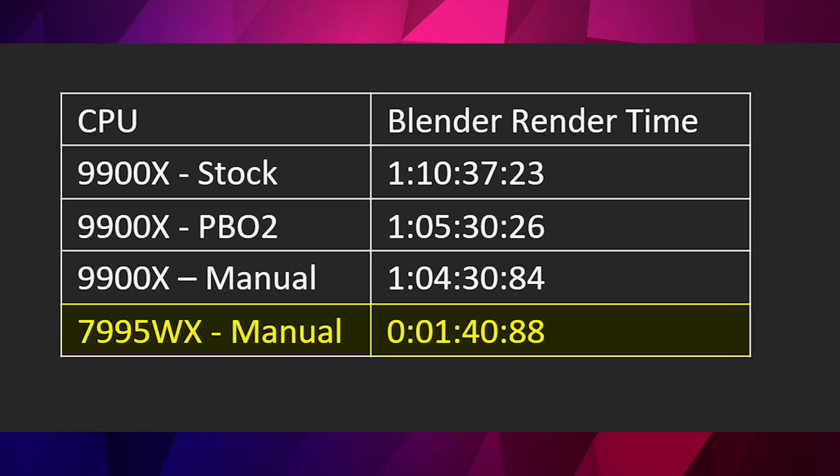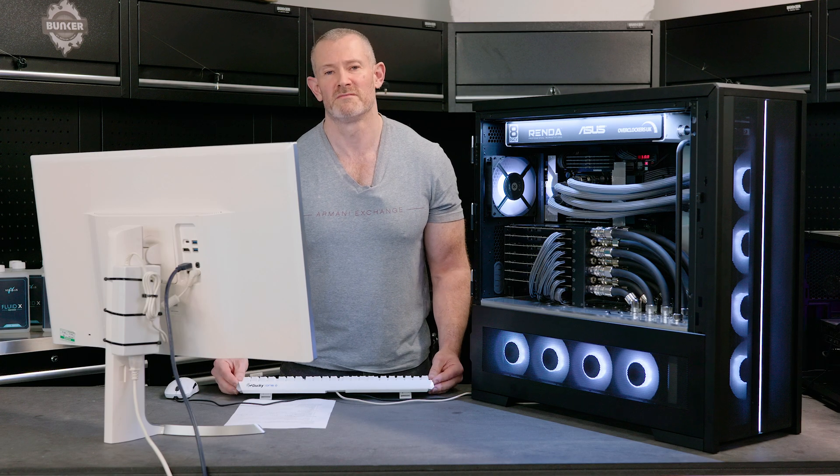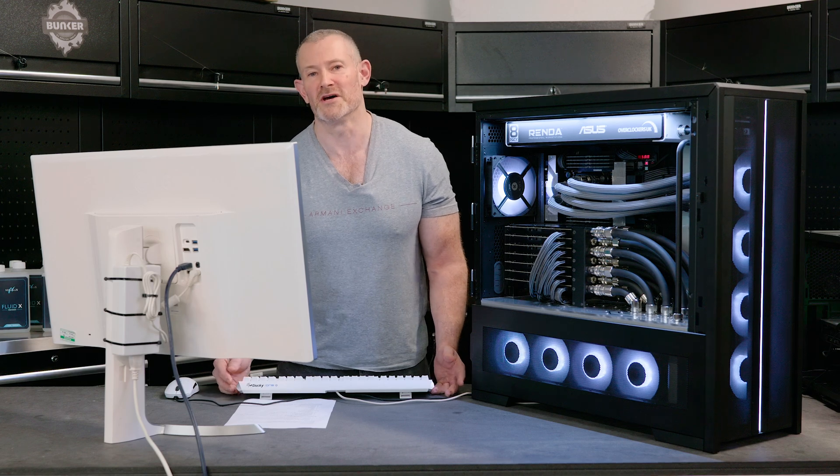So, that's the workstation benchmarks done. Three world records, not too bad for a first go.